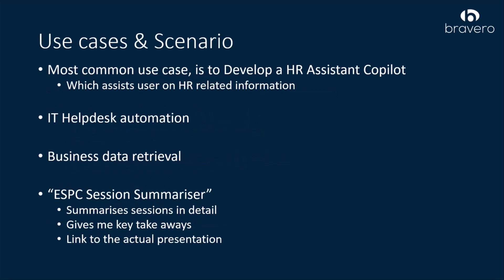The most common use case is an HR assistant which helps automate repetitive tasks. For example, HR teams can use it to fetch employee policies or training material instantly.